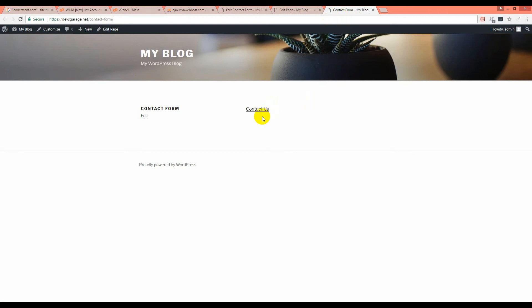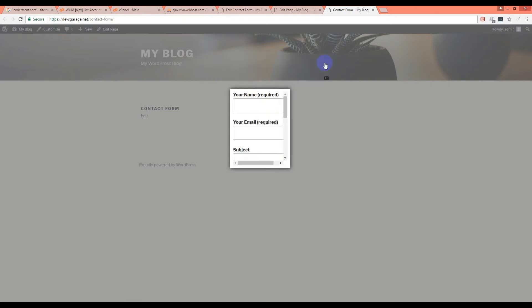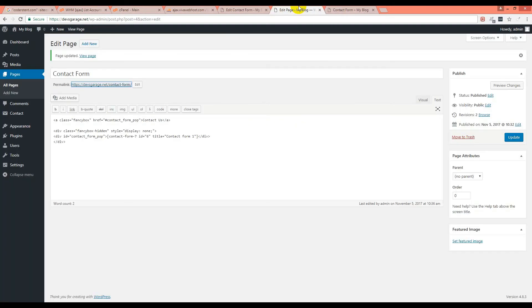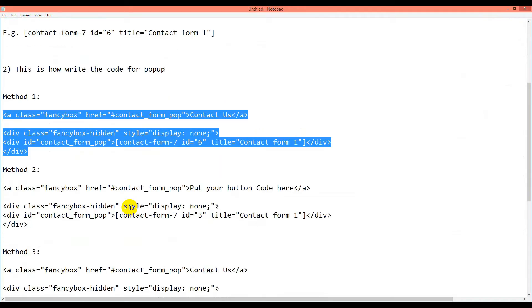If you click on it you will see the contact form popup is working. Remember you have to load the page fully before clicking on it. Here is the close button. So this is how the popup is working.